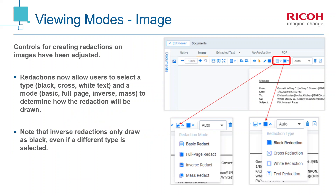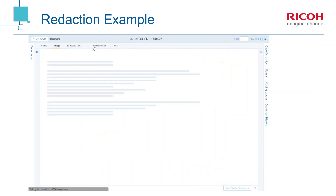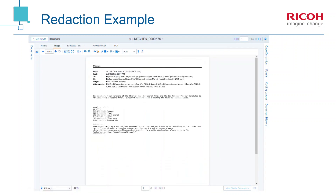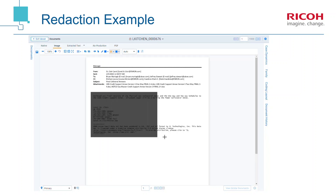In the image viewing mode, the redaction options have been streamlined into two drop-down menus. The first allows the reviewer to select a redaction mode, while the second contains redaction type options. For example, to draw a black redaction over this email's content, first select Basic Redact from the redaction mode drop-down, then select Black Redaction as the redaction type, and drag the cursor to create the redaction.